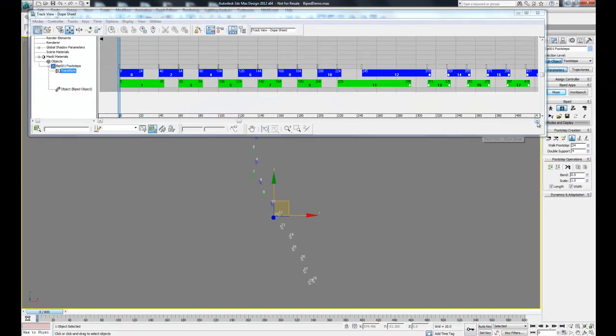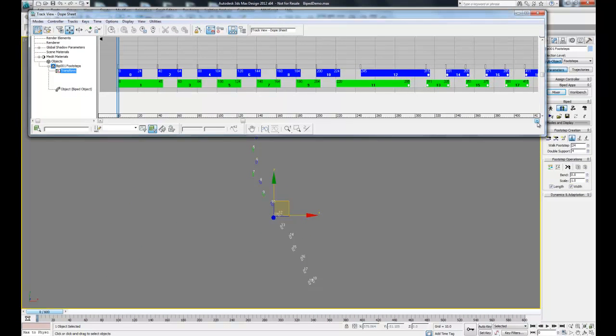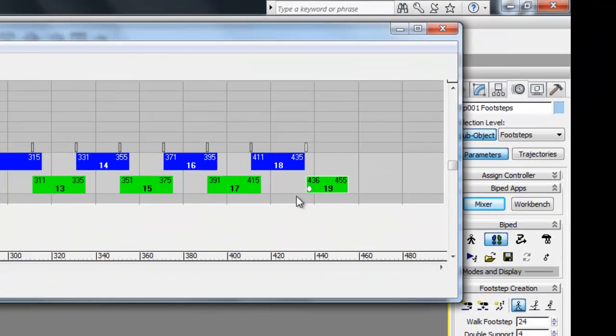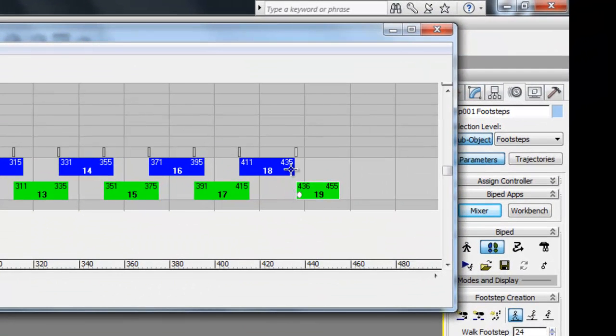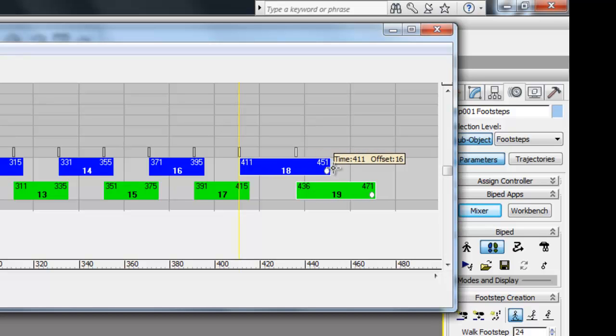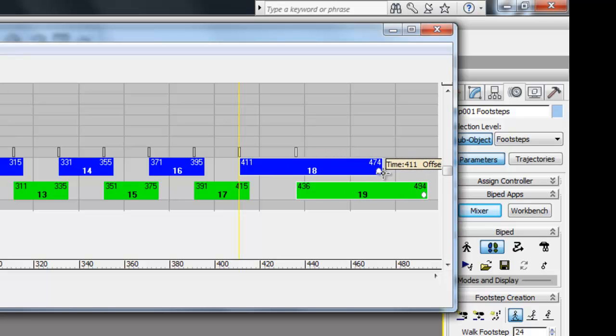Now we're going to do the same exact thing with our last two footprints so our biped pauses at the end. Holding the Control key, select the last two frames for footprint 18 and 19, then drag them down to increase the waiting time.